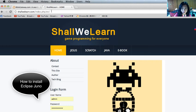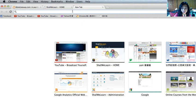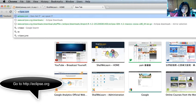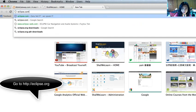Hi, welcome to Shall We Learn's Eclipse demo. Today I'm going to show you how to install Eclipse Juno on your system.